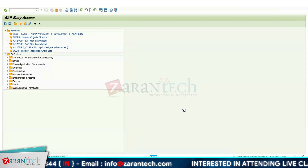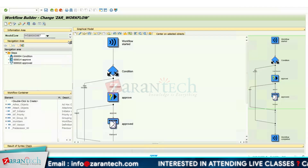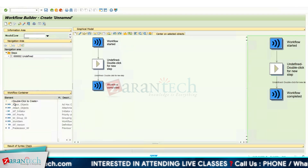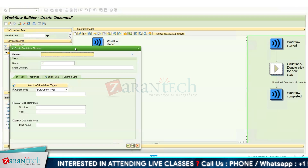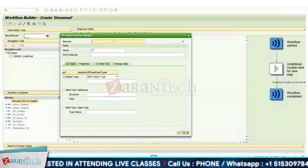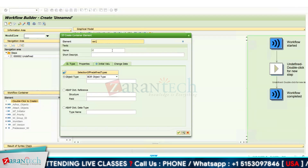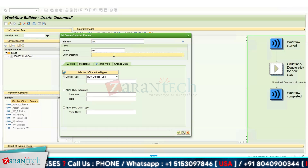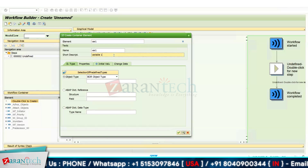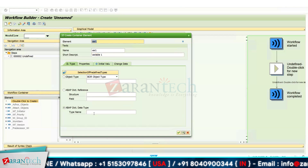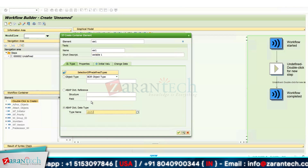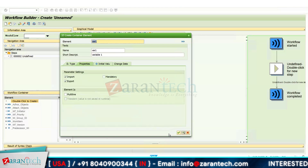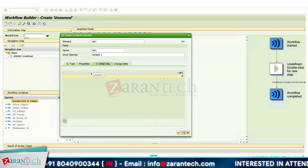First, let's create a workflow container. We will go to transaction code SWDD and click on the create button to create a new workflow. Then we double-click to create a workflow container. I will give the name VAR1 for my first variable, a short description 'Variable One', and I will use INT1 as my data dictionary type. In the properties I will mark Import and Export.